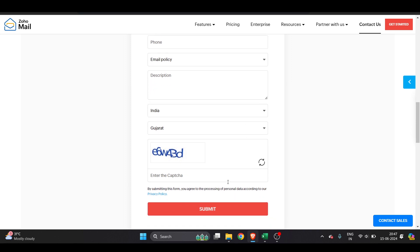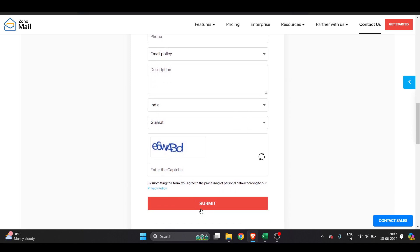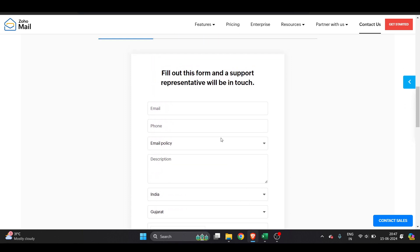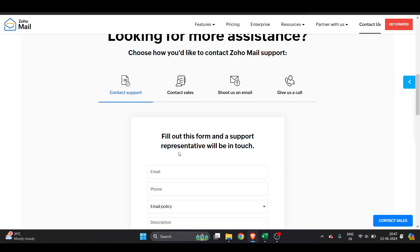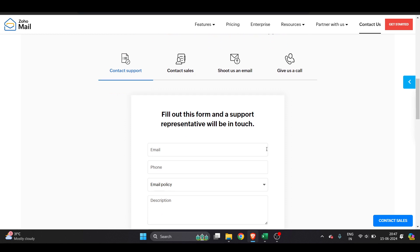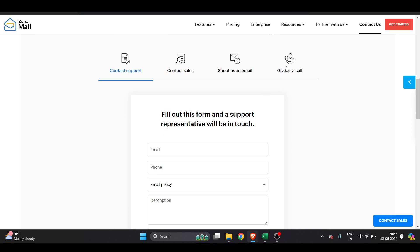...country and state, enter the CAPTCHA, and click submit. This is the best option because within two or three hours you receive an email from one of the representatives and they help with the best solution. You can also give them a call.